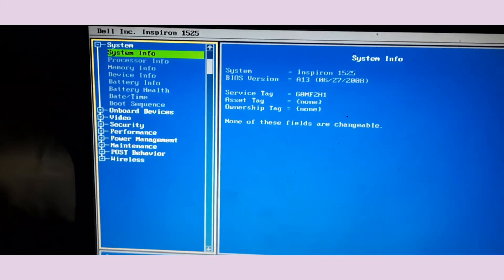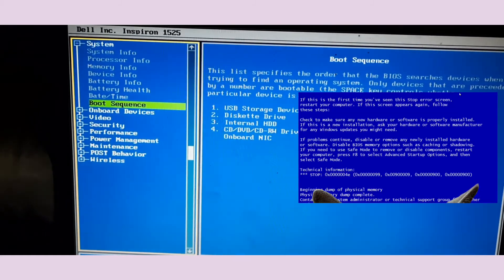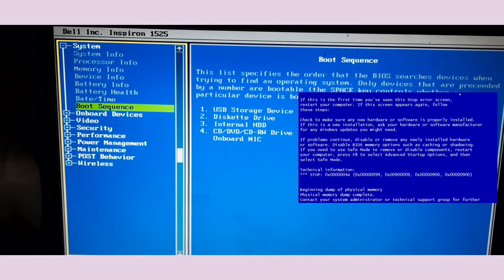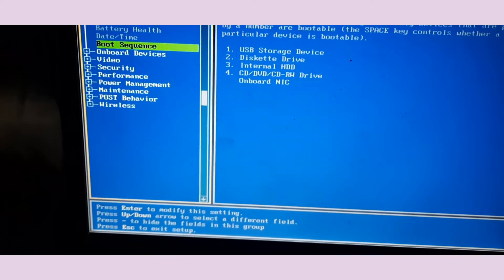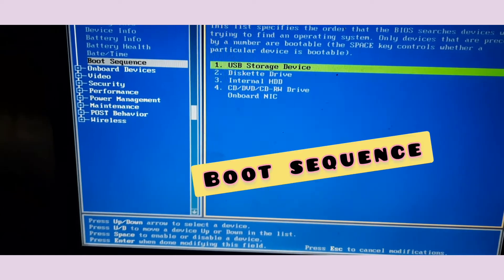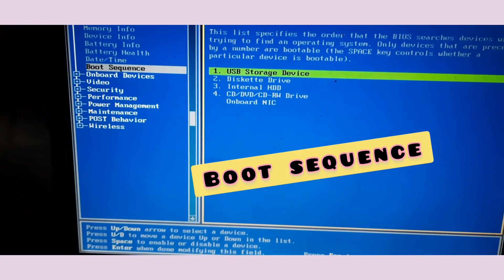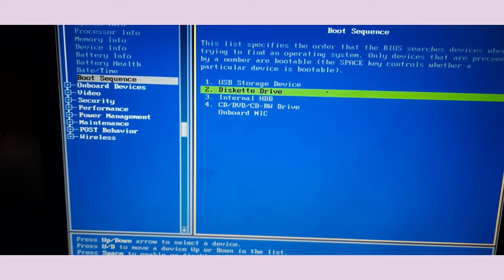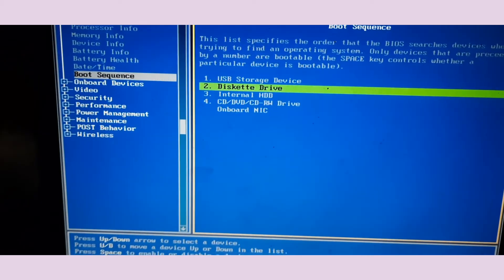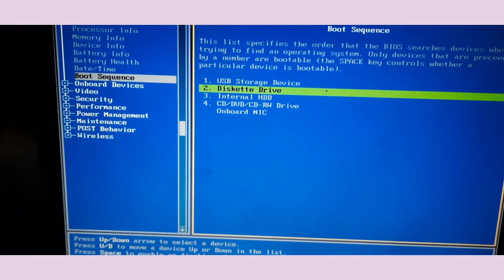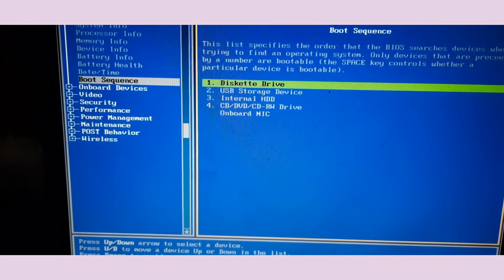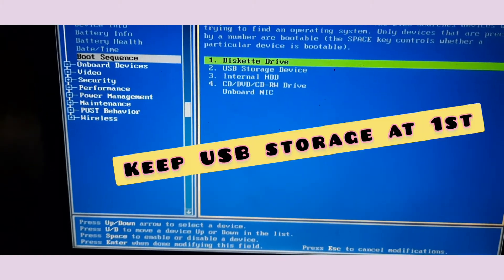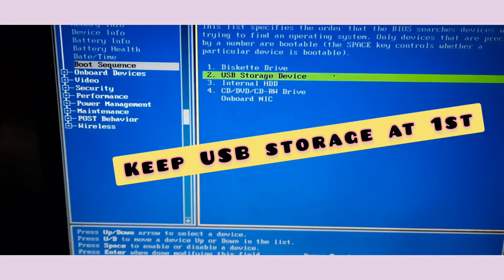You have to find the Boot Sequence option. It depends on the computer and laptop — it may be in a different location. Find Boot Sequence and press Enter. You can see your options here. I have kept USB Storage Device at the top because I've tried before and got those errors I already showed. We need USB at the top since we have a pen drive to boot from. You can use the U and D buttons to move items up and down.